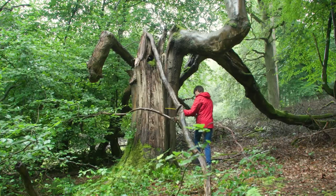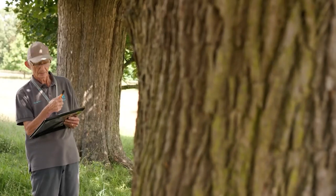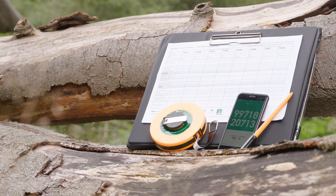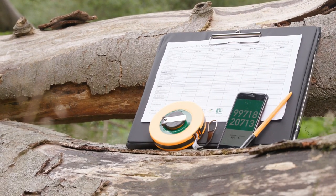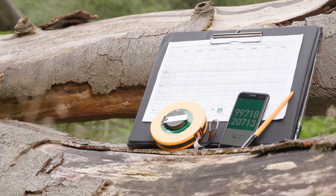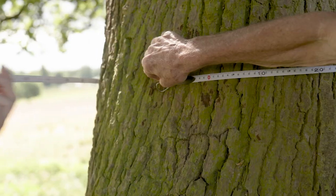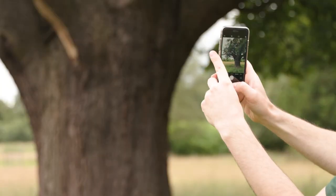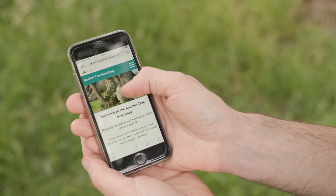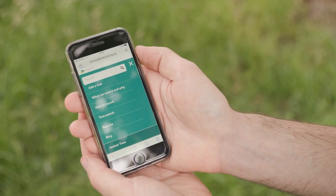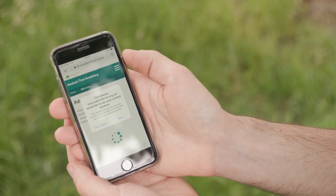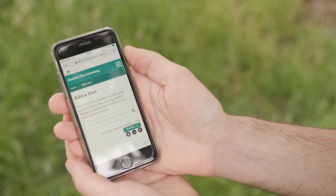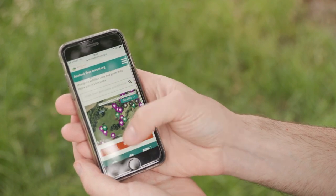Our top tips will show you how to successfully record trees to the Ancient Tree Inventory. All you need to get started is a way to measure the tree, photograph it, and record its exact location. A tape measure and a smartphone with built-in GPS and camera are your ideal tools. You can record directly to the ATI from your smartphone out in the field. Just make sure location services are enabled so your tree's exact position is automatically recognised.